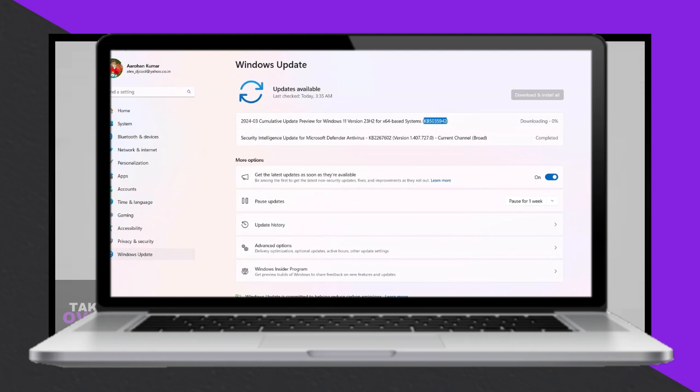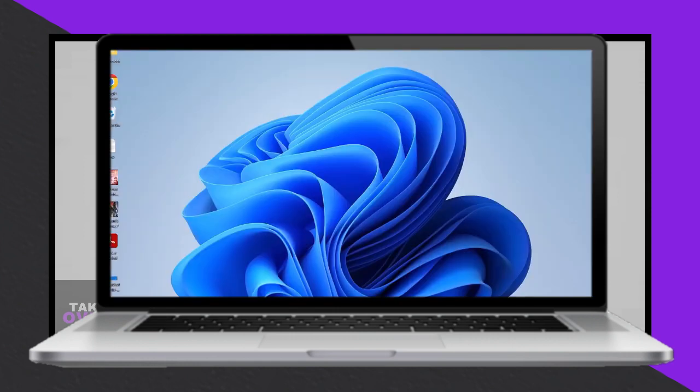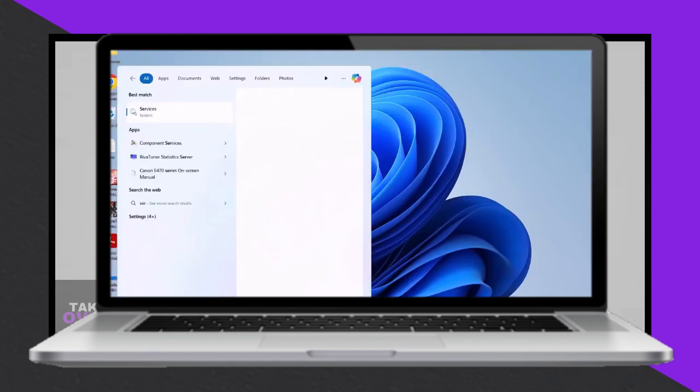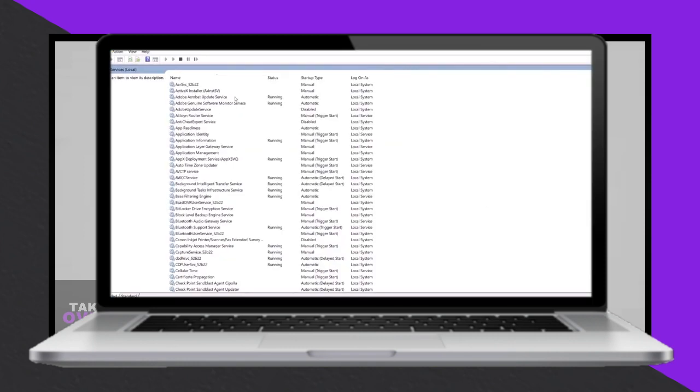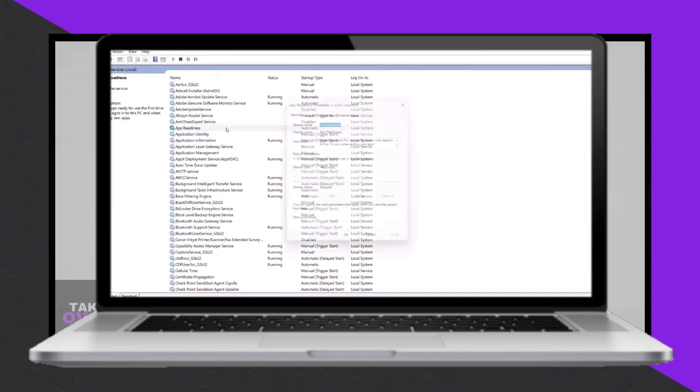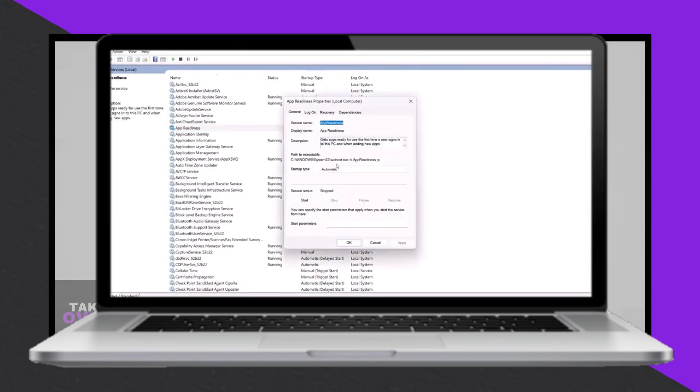If you encounter further issues, try running the Windows Update Troubleshooter. Access it through the start menu, setting system, Troubleshoot, Other Troubleshooters, then select Windows Update and click Run.